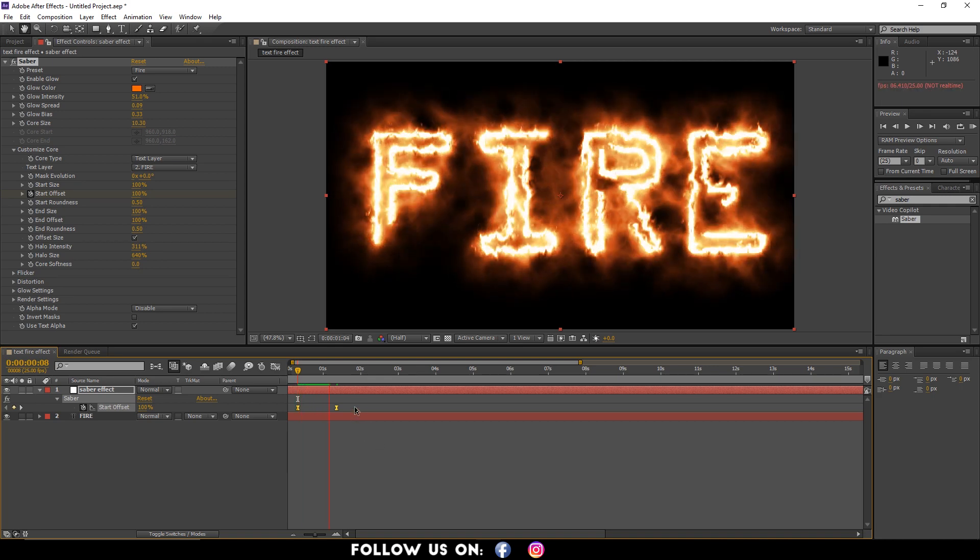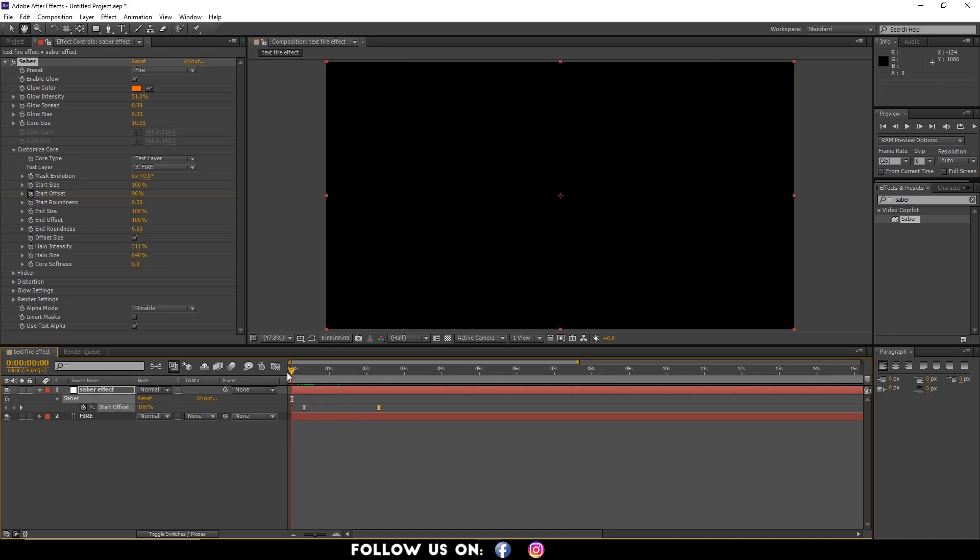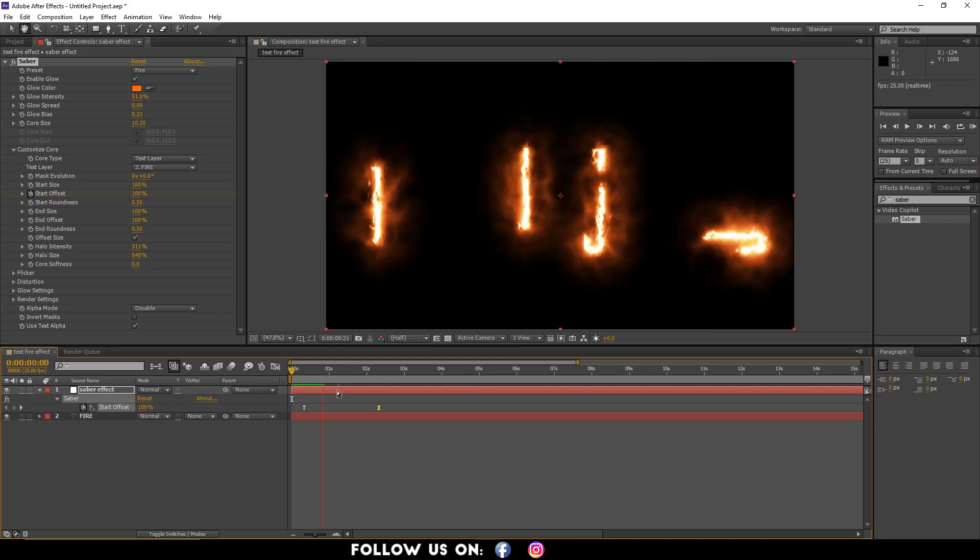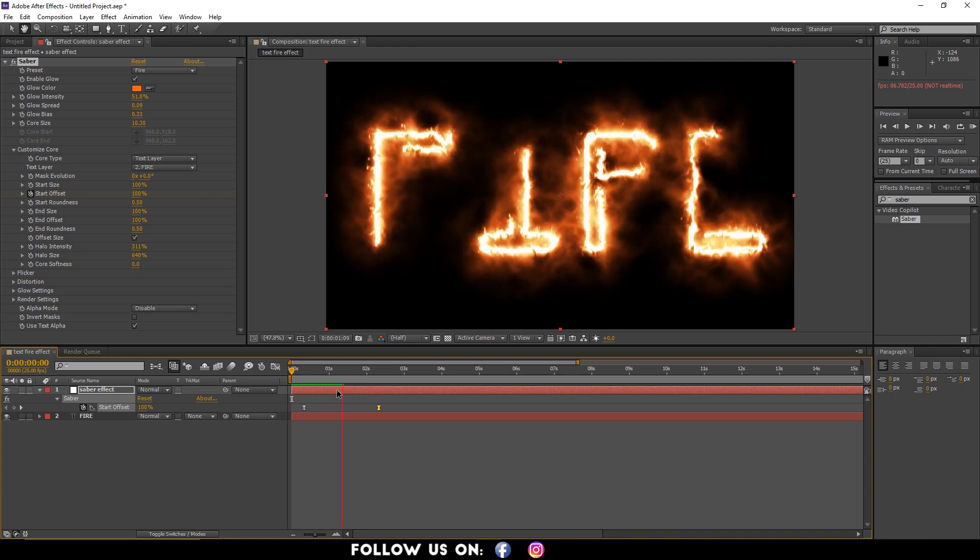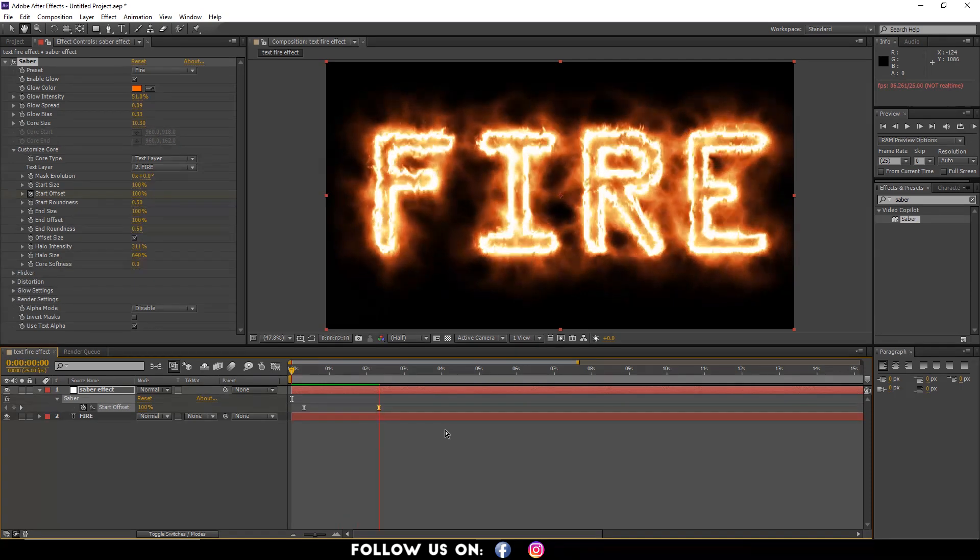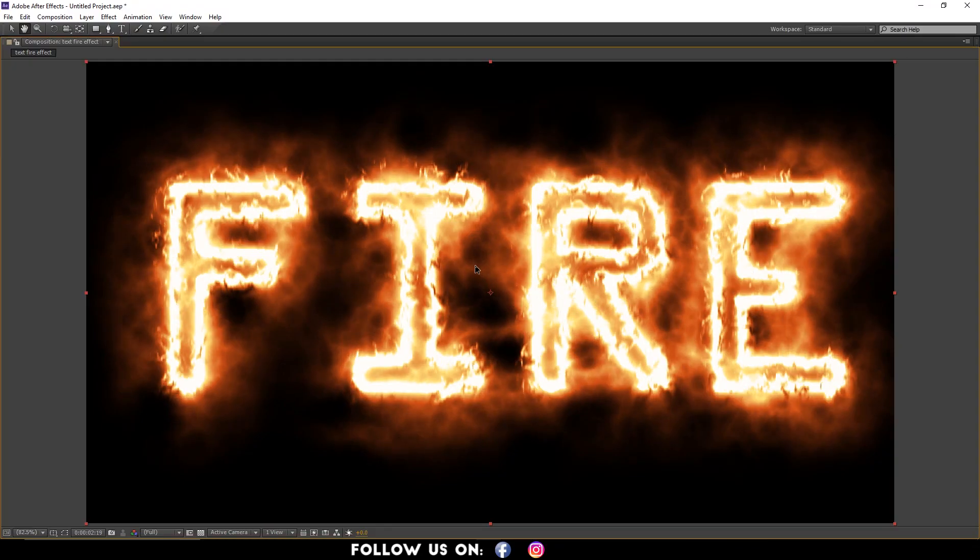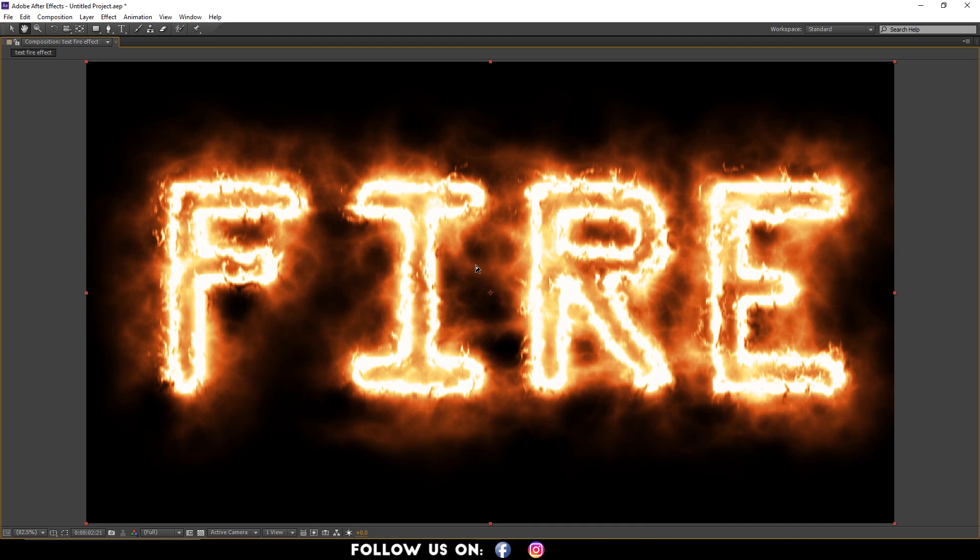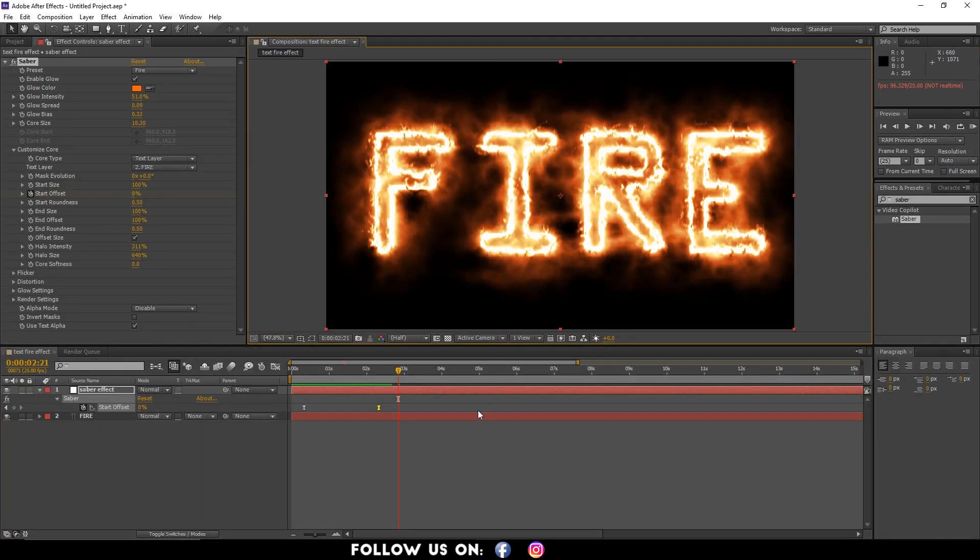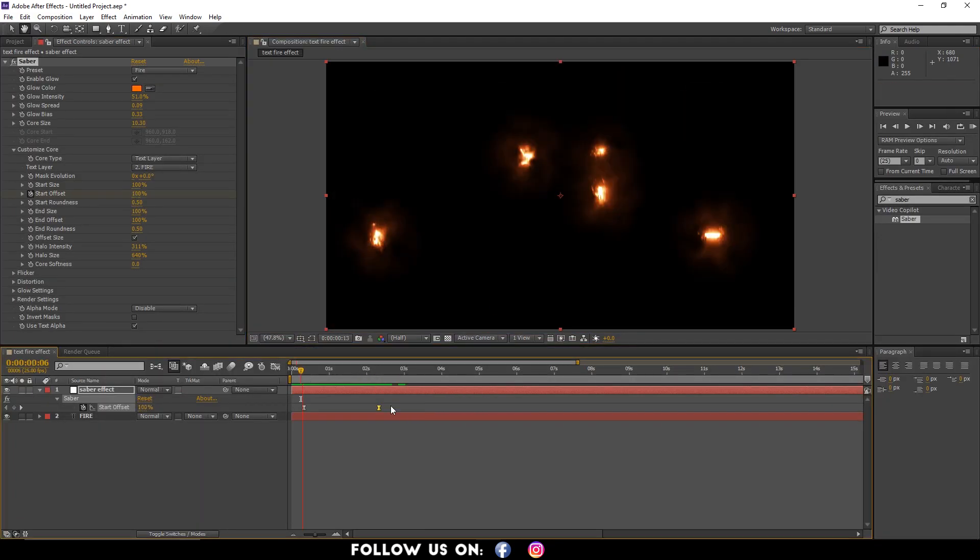Wow, it looks cool. This is our final burning text. You can customize some of the parameters, but you can also create really cool burning text using just the default settings.